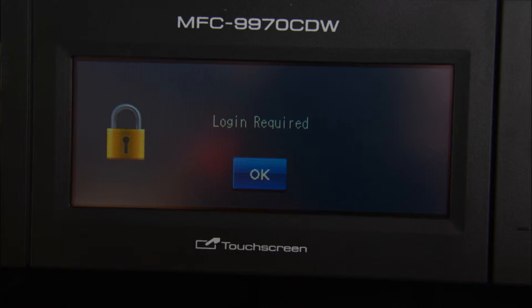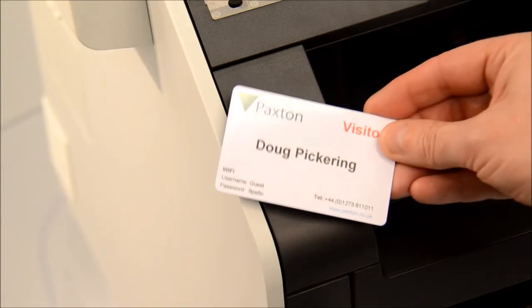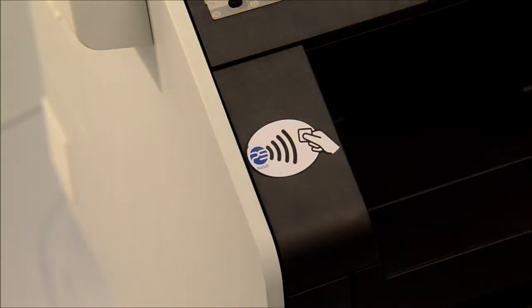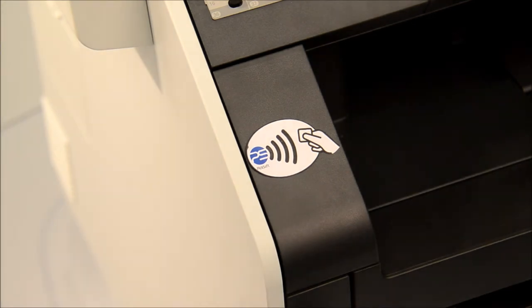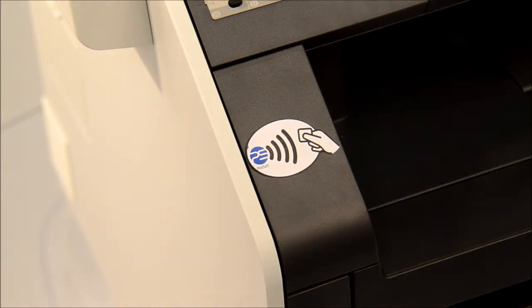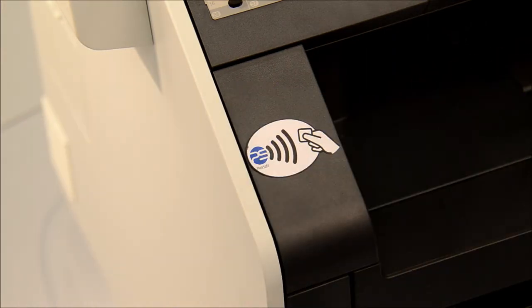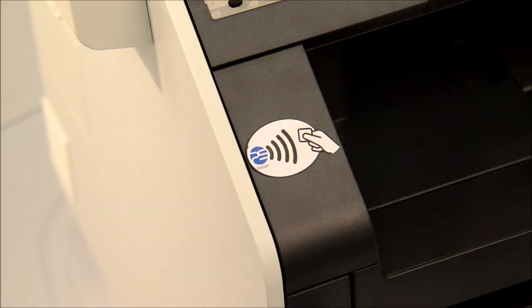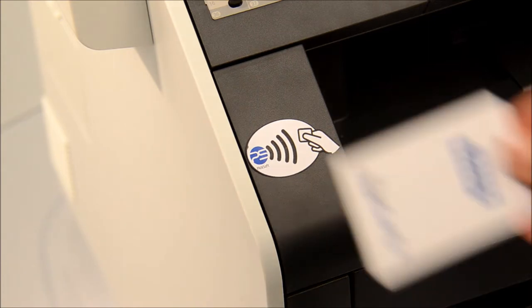Once at the printer the user logs into it. The simplest way is to issue each user with a card which they can present at the printer. Existing cards can usually be used such as those issued as passes to allow access through doors. It's also possible to use credit cards that have contactless payments or Oyster cards. If you use credit cards no payment will be taken. They are only used to identify the user.